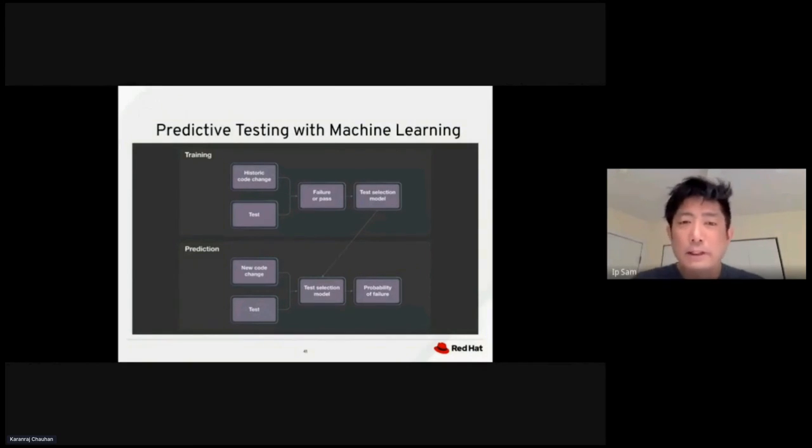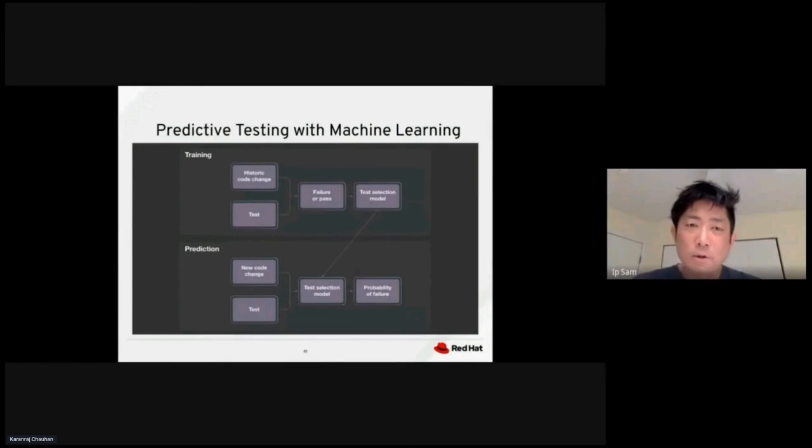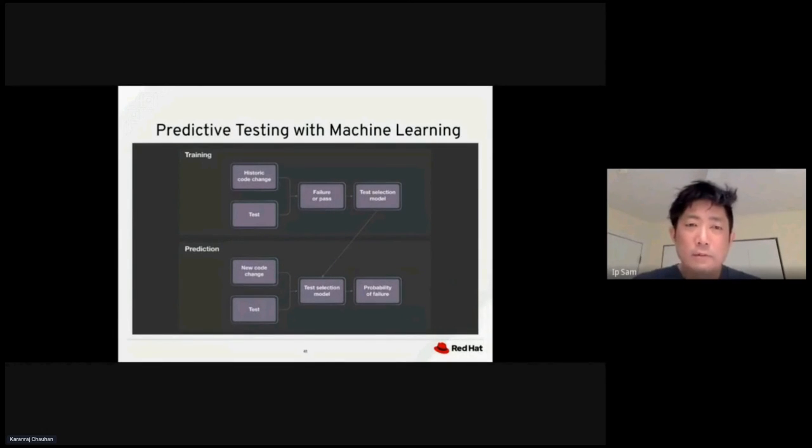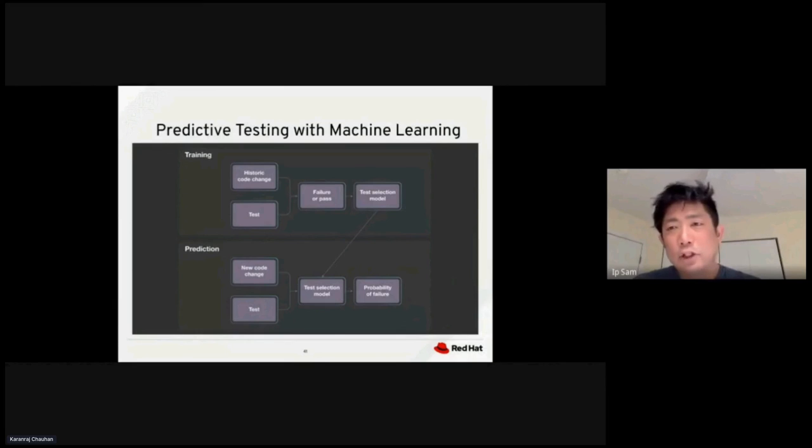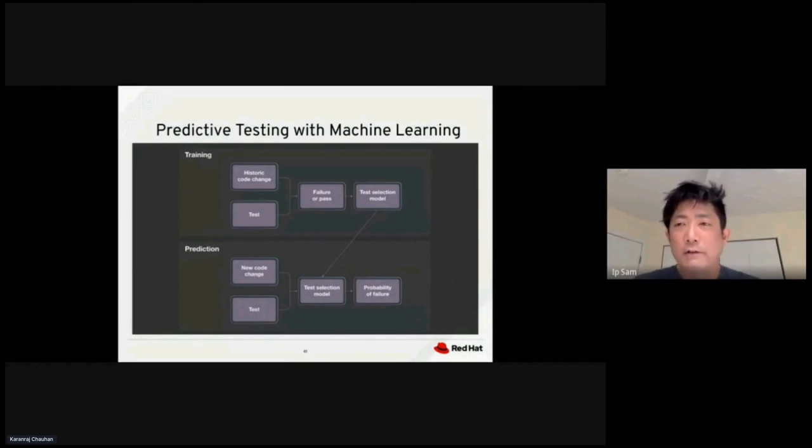We have the training on the top. We have historical code changes. If it were to test, then we could apply that to make a pass or fail prediction. Based on that, we would come up with the selection model. Once you have the selection model, we could use that for making the prediction. With the new code change, with the test coming in, we would apply the test selection model, and that would generate the probability of a failure for each single test.